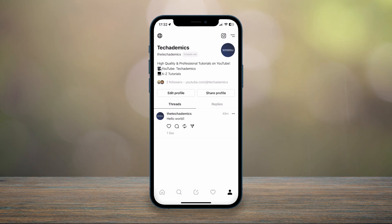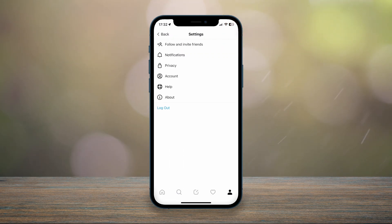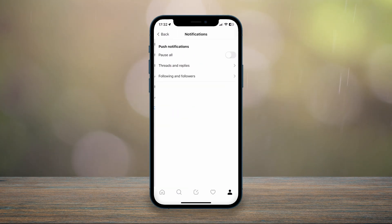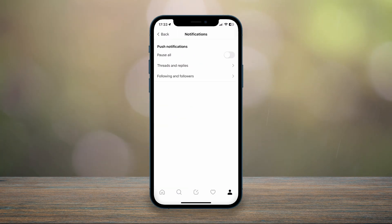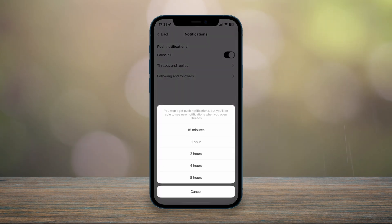Once you're in the settings menu, click on the notification option. It'll give you a few options, so you can toggle on or off the pause all option. It'll give you options for how long you want to pause them for. In this case, I'm going to choose eight hours.